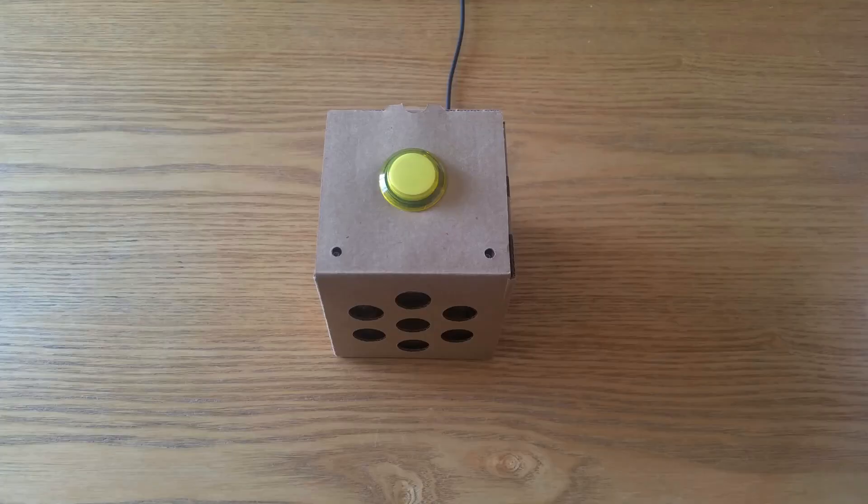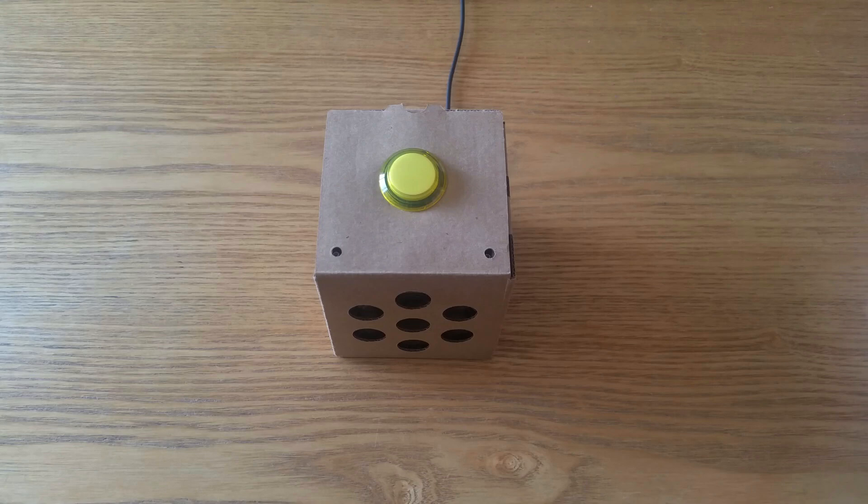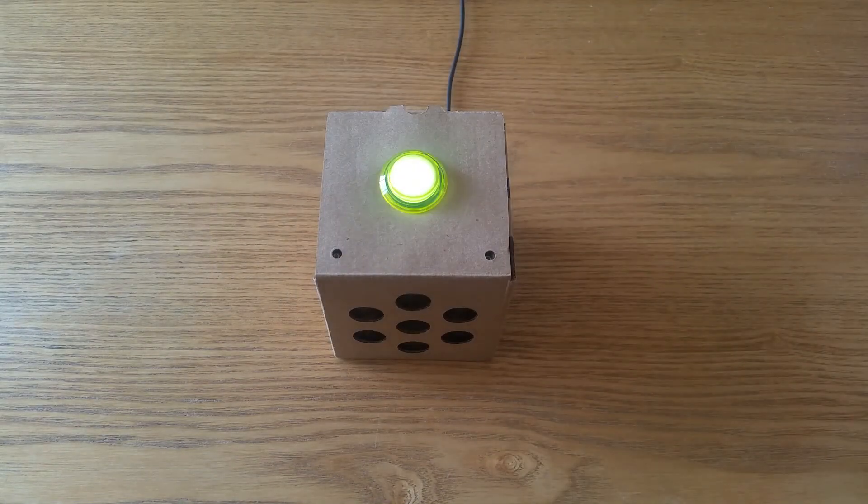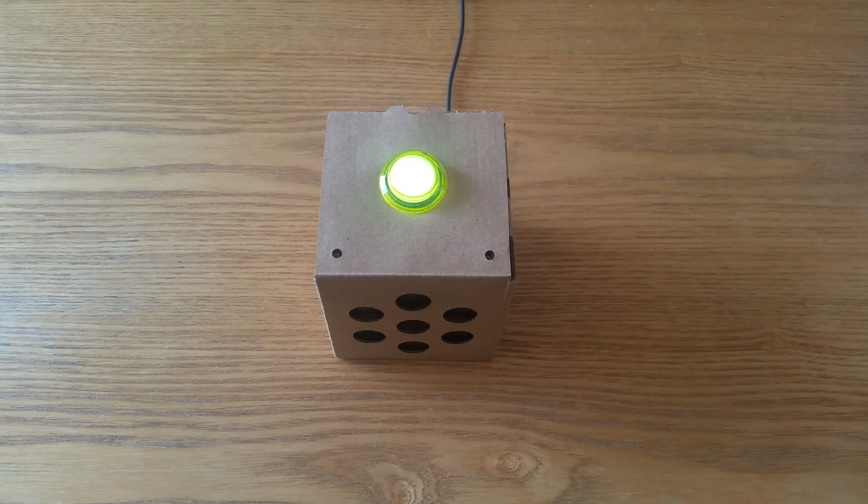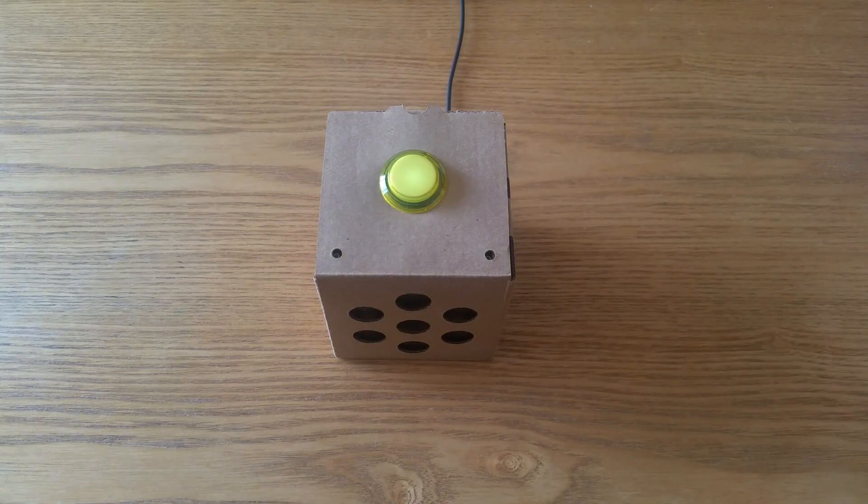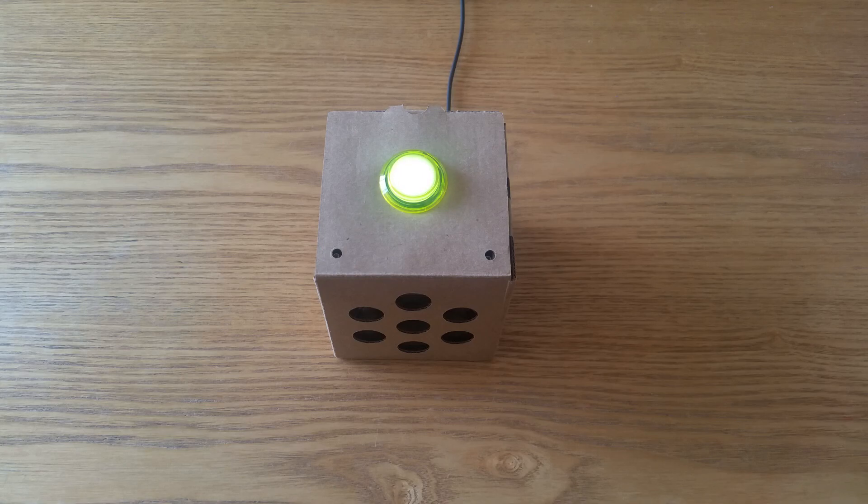So here we are with the finished product. What important question am I going to ask to test its ability as a true artificial intelligence? Are traps gay? I don't understand. Useless. 10 out of 10.